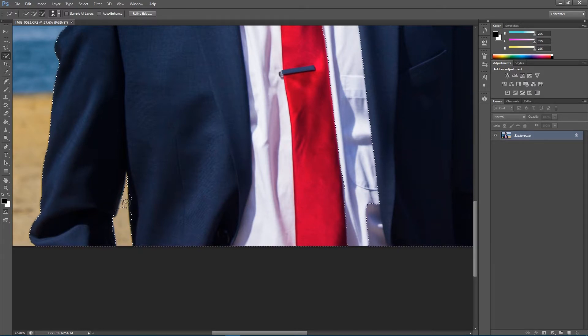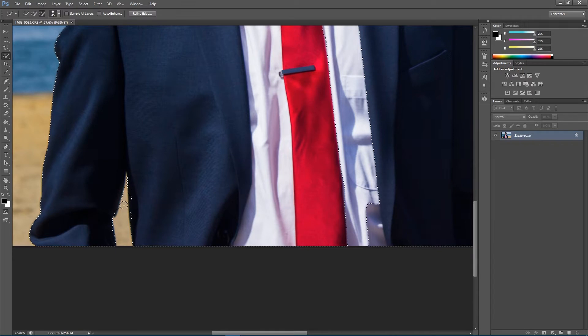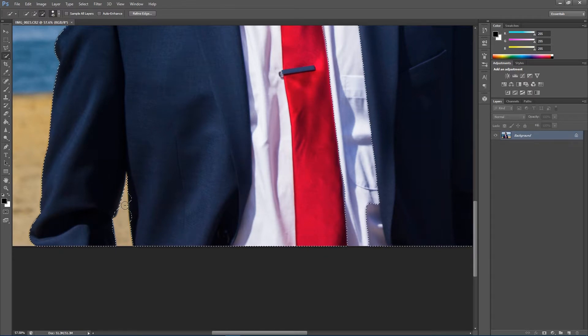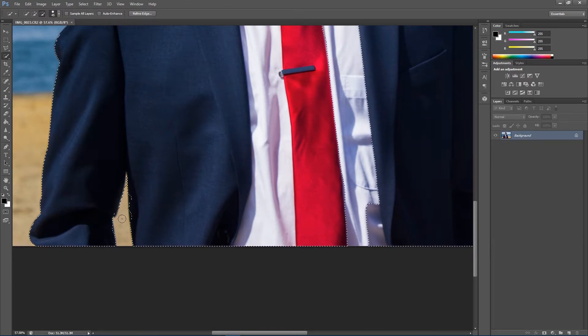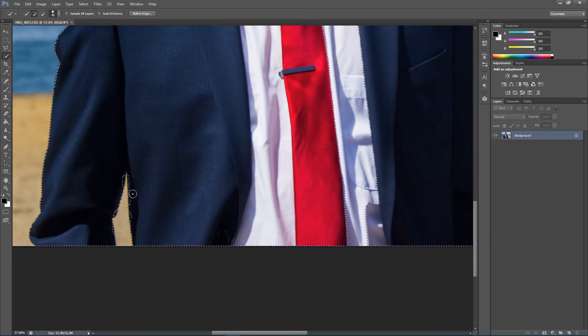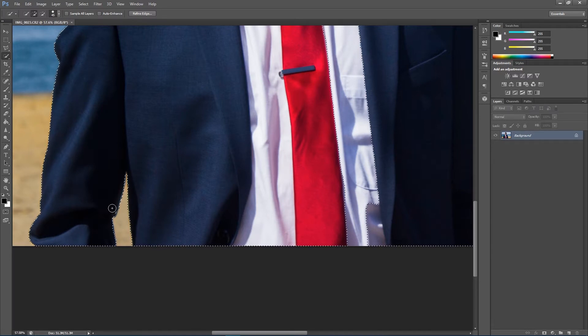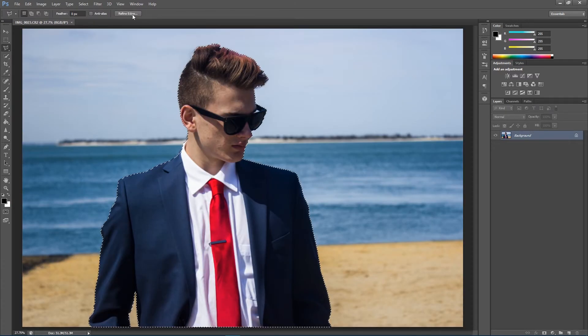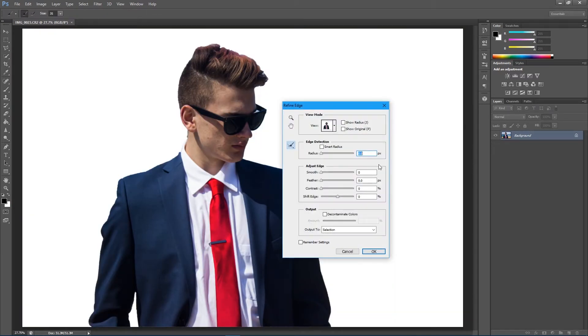I want to make sure that I get this pretty precise so I don't have any issues later on when it's cutting into the model or whatever you're cutting out. Next thing I'm going to do is refine edge, and I'm just going to smooth it out a little bit so it's not so harsh.